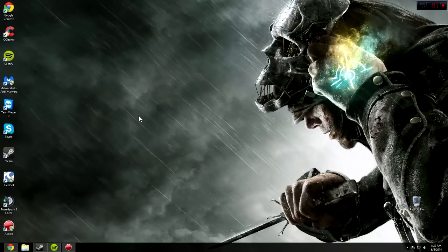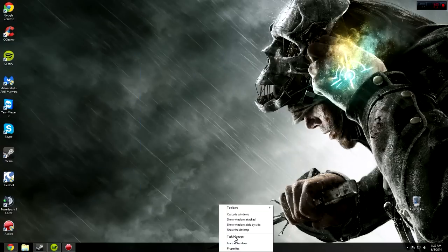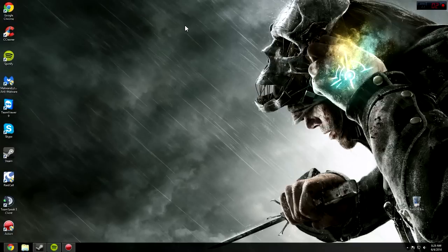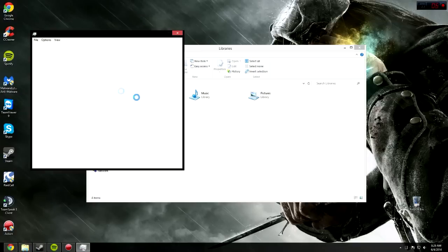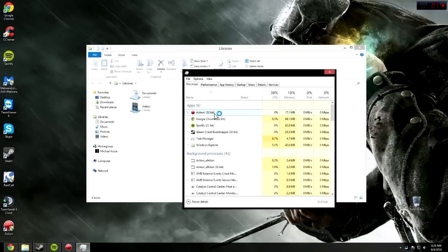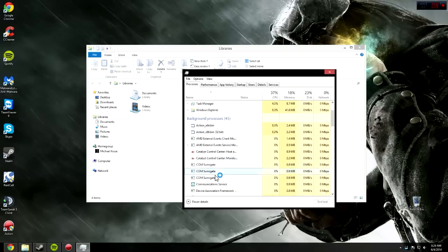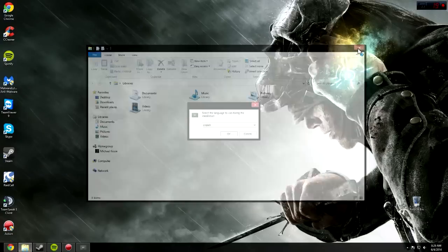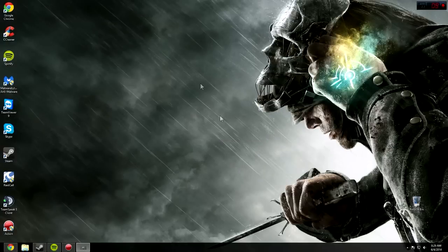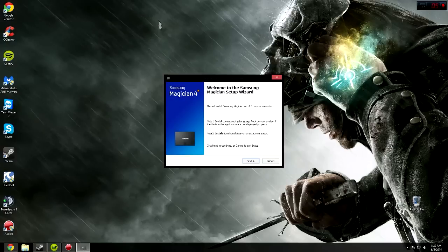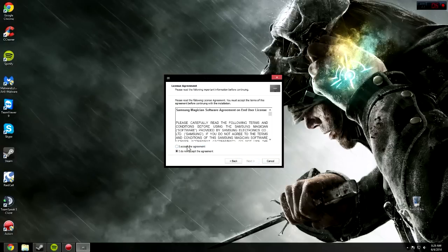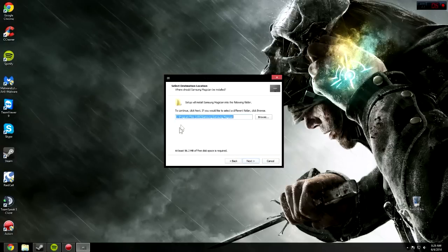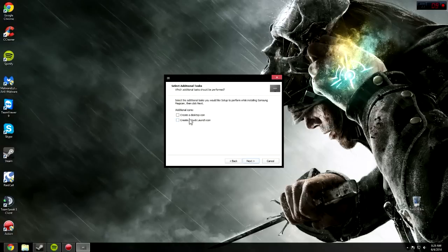It should pop up. Come on, pop up. There it is. Click English and then OK, click Next, click I Accept, then choose your destination. I ain't got a problem with that. Click Create a Desktop Shortcut and then Install.